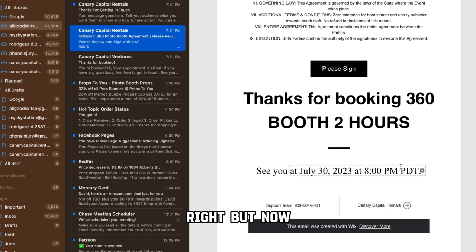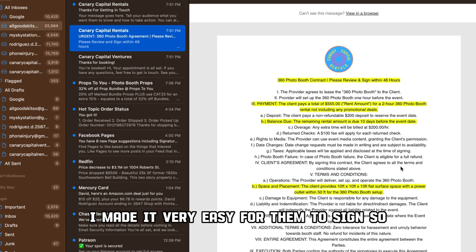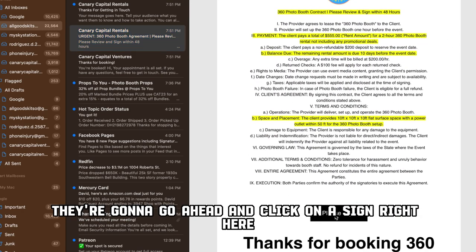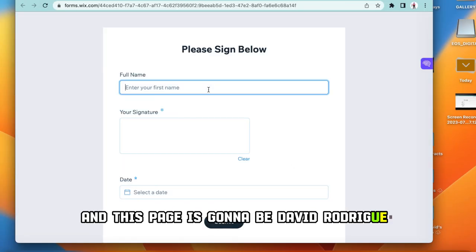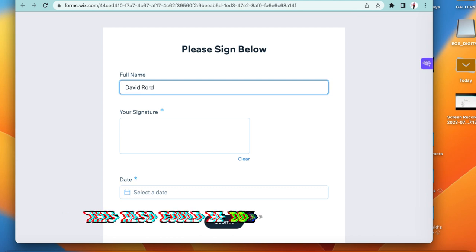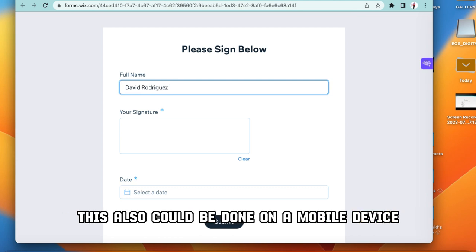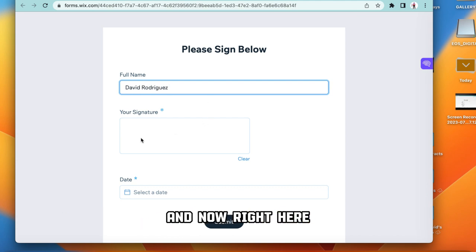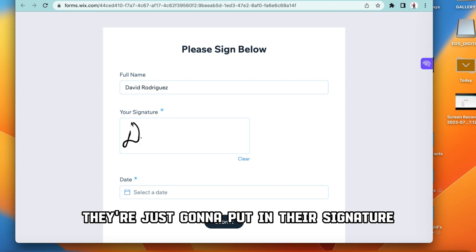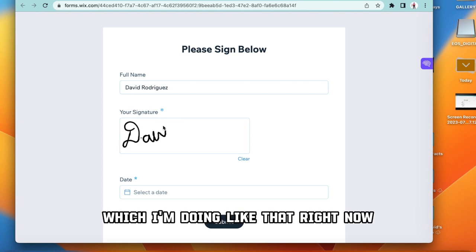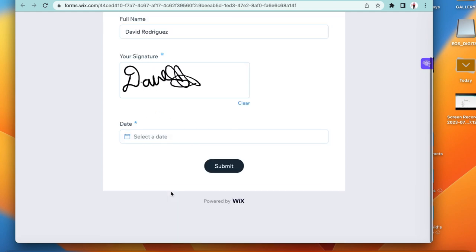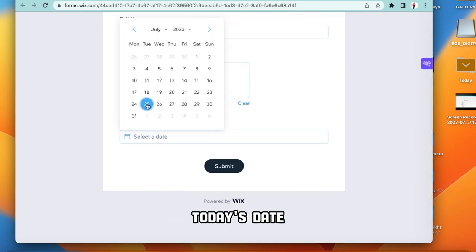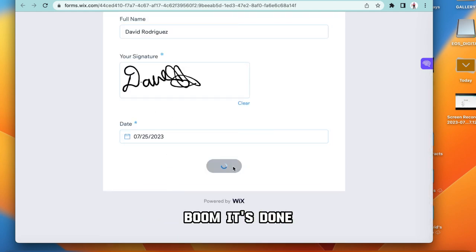I also put my phone number and website in the email. I made it very easy for them to sign — they click 'sign' right here, and that takes them to a page where they type in their name, David Rodriguez. This can also be done on a mobile device. They put in their signature, select today's date, and hit submit. Boom — it's done.